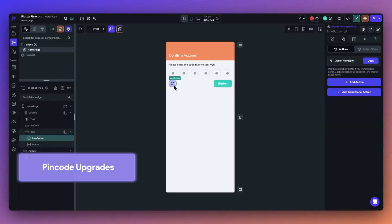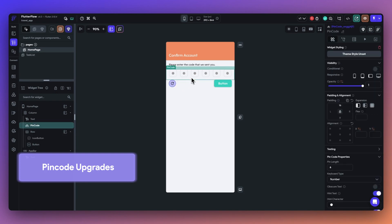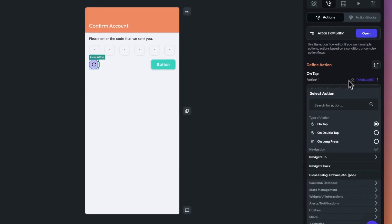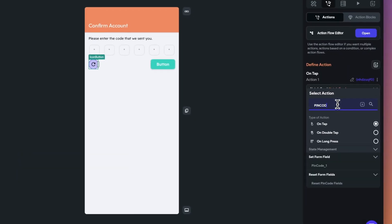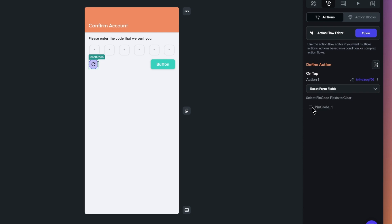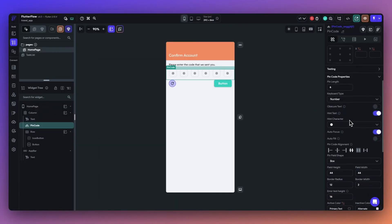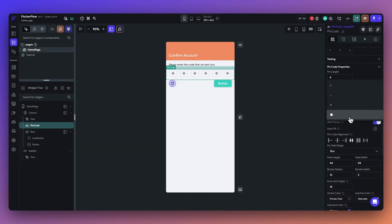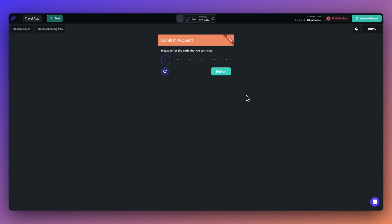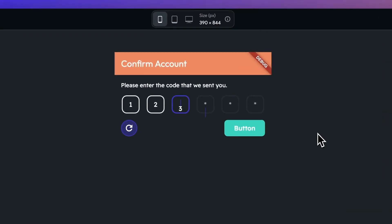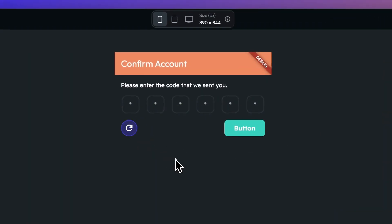Next, we've added some new big upgrades to working with PIN codes in Flutter Flow. First, we've added a new action for clearing the PIN code field. Next, you can now define a default keyboard type to be shown when using the PIN code widget. So, it's even easier to build a smooth and intuitive PIN code interaction for your users.